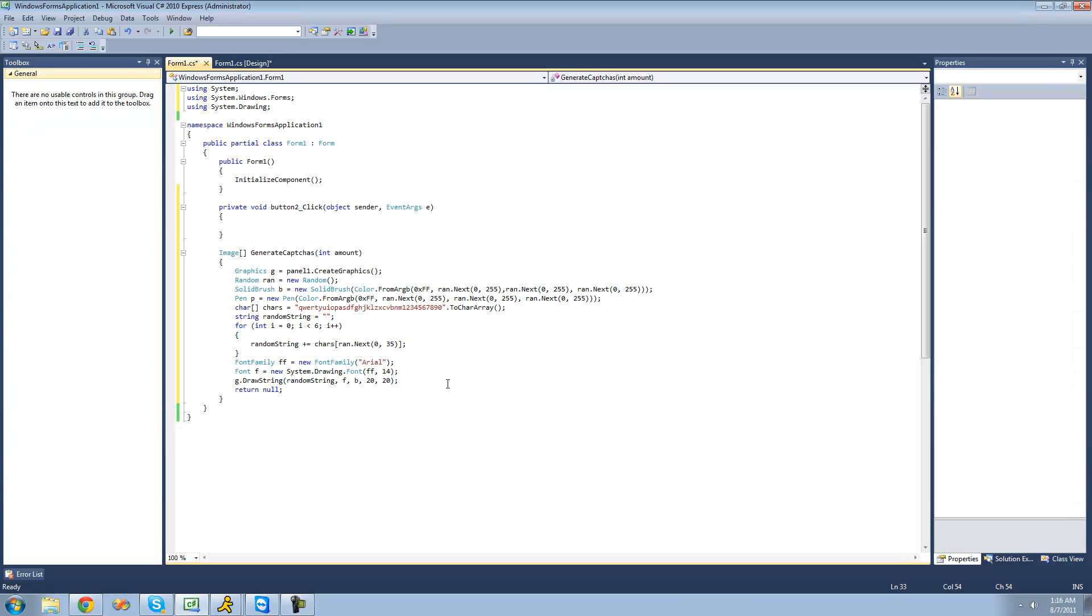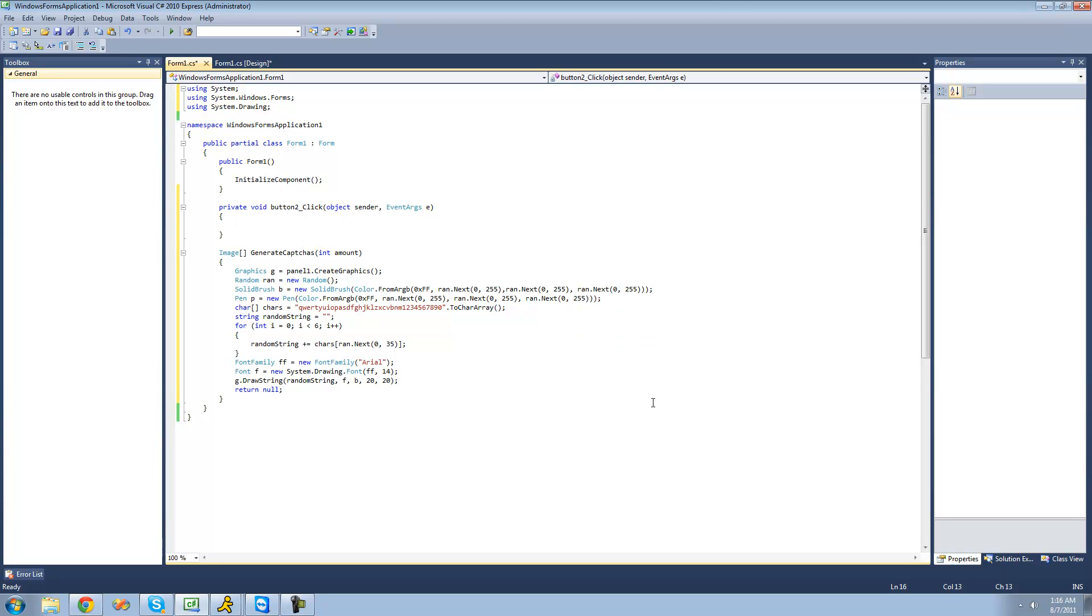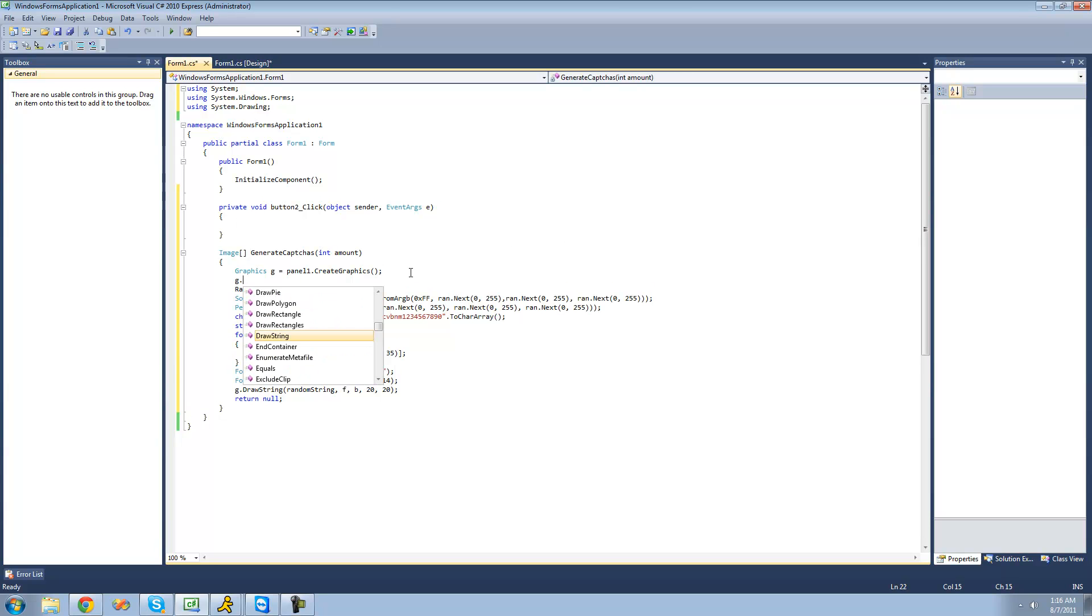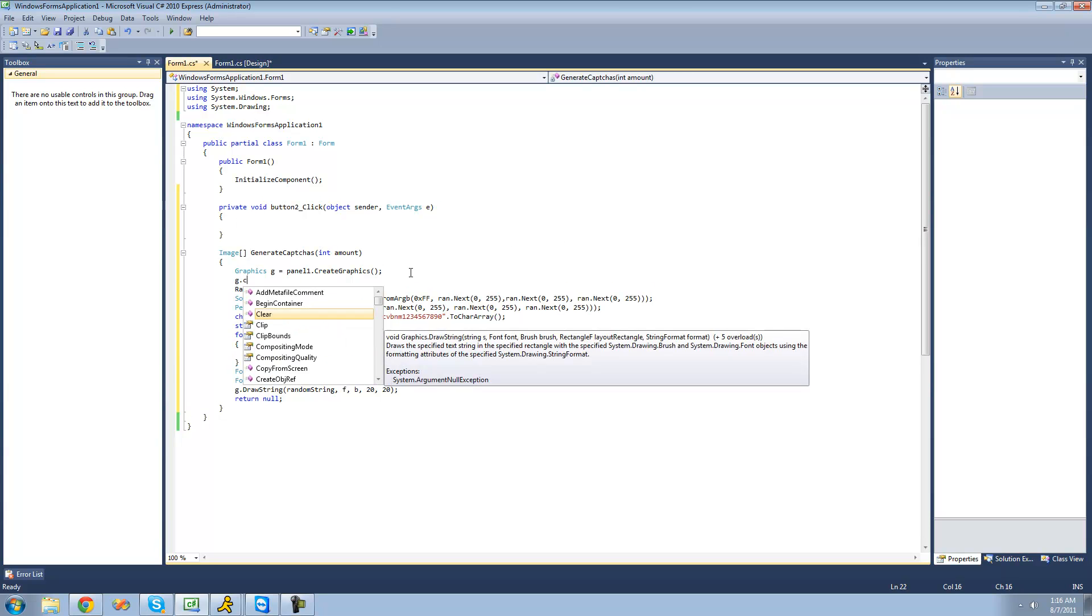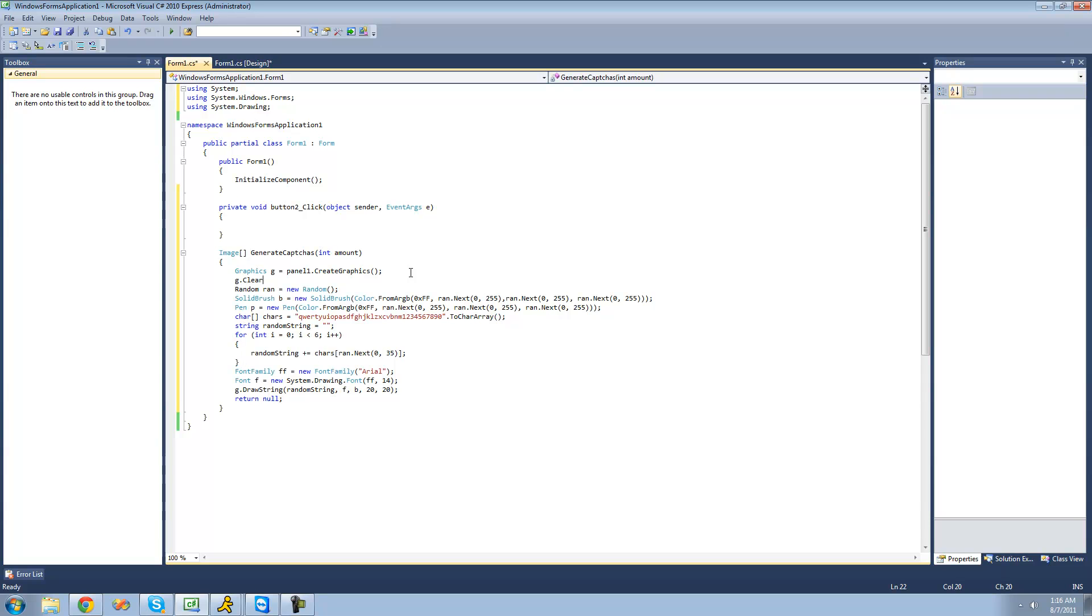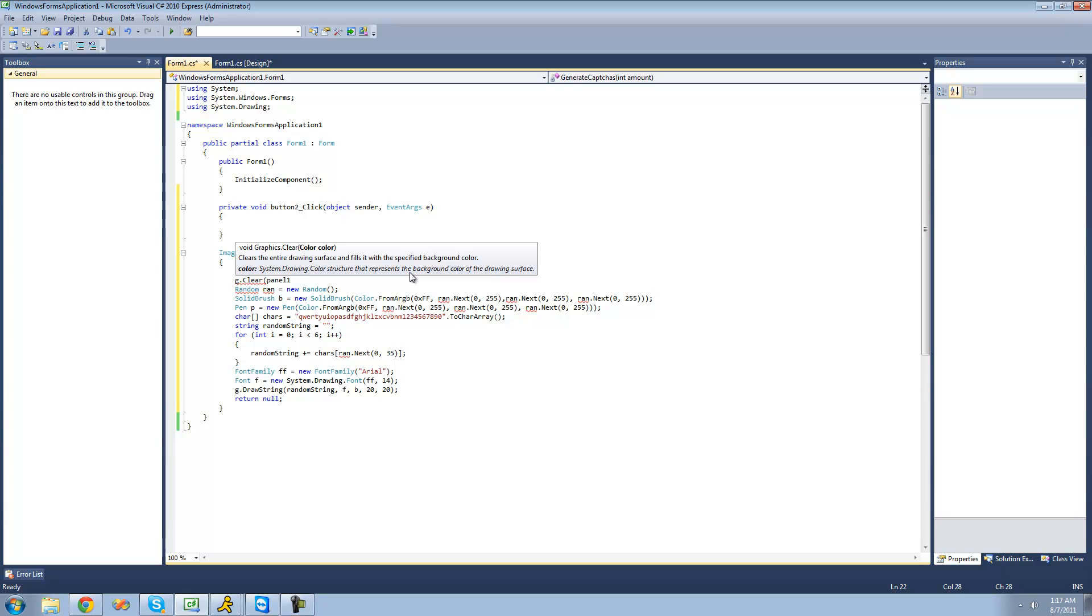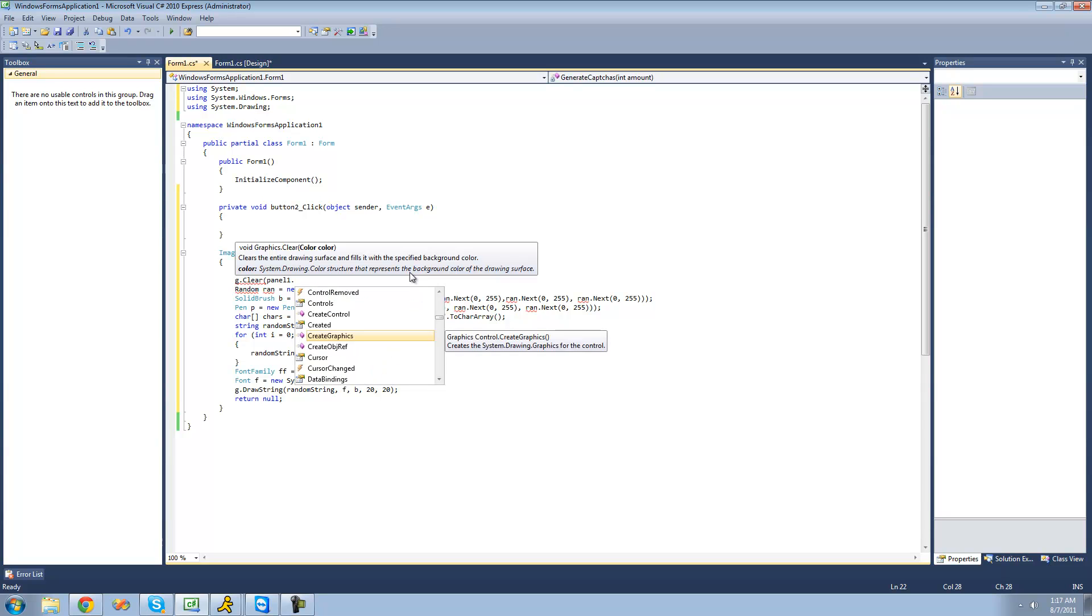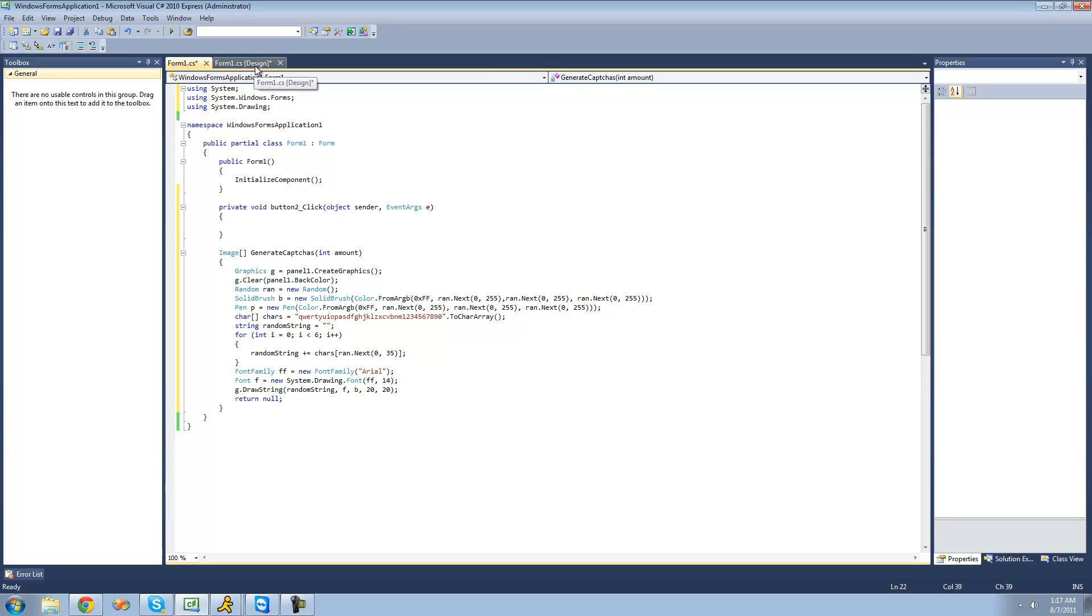Now that we have our string created, let's just go ahead and test this out and make sure that it does draw a random string each time. But before it draws another random string, we're going to want to clear that panel so they don't have multiple strings on top of each other. We're going to clear the panel to its back color, so we're going to say panel one dot back color right here, and now it'll just empty out that panel of any drawings that we have in there.